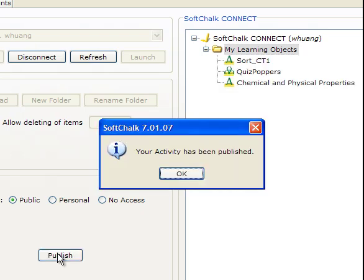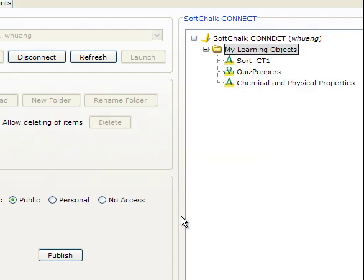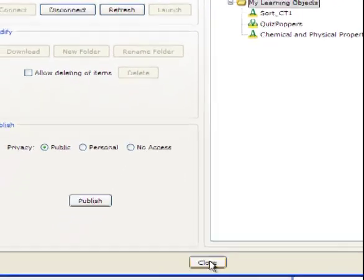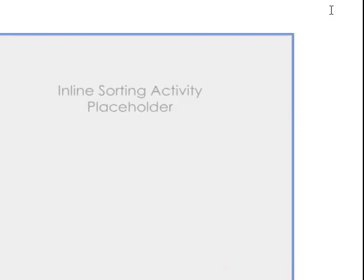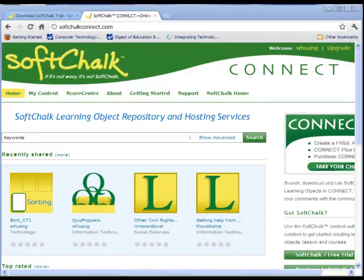Now it tells me I already published. So now I'm done with my SoftChalk upload.